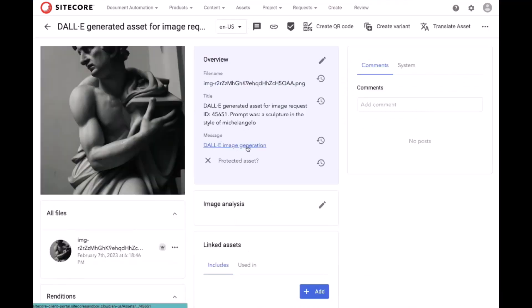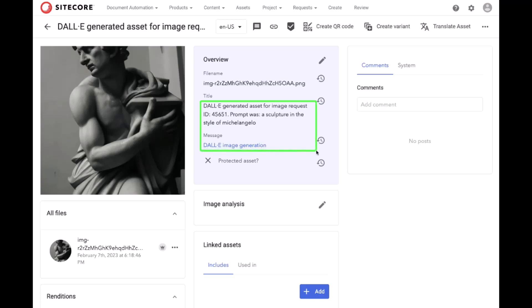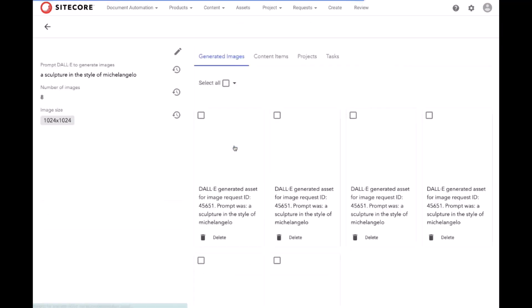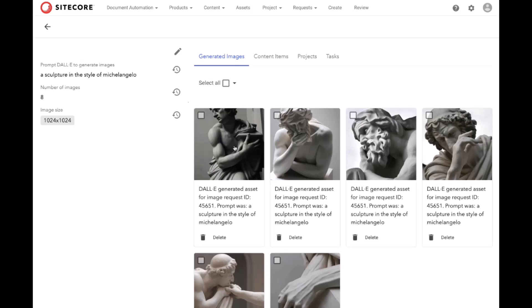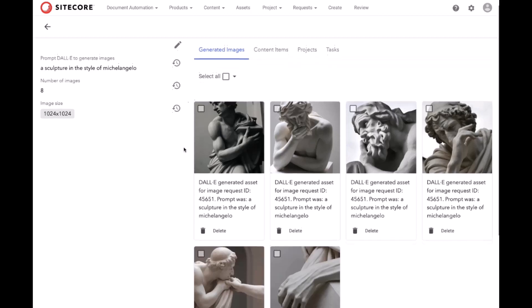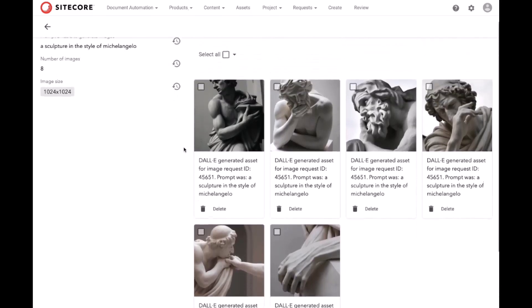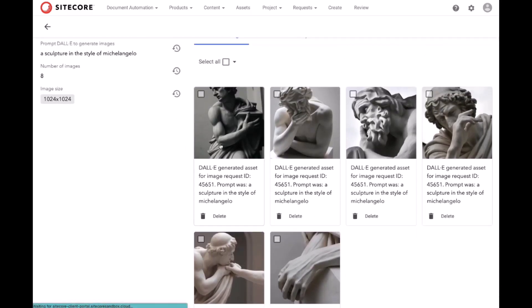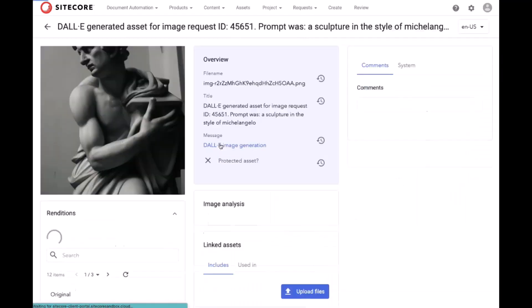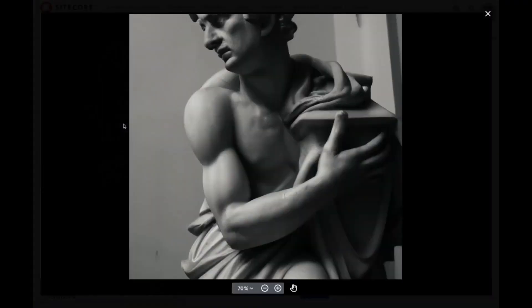So, there you see the prompt and that link, which takes us to the page that shows the original request and how those images can be related to other content items. If we dive in, we can of course preview those just as we would any other digital asset in Sitecore ContentHub.